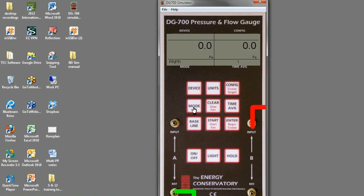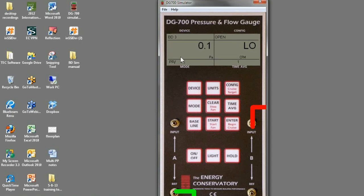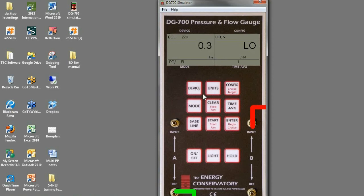So I'm going to go to the pressure flow mode, and then you can change your devices. So the default device is the blower door, and blower door 3 220, and blower door 4 are blower doors outside of the United States.